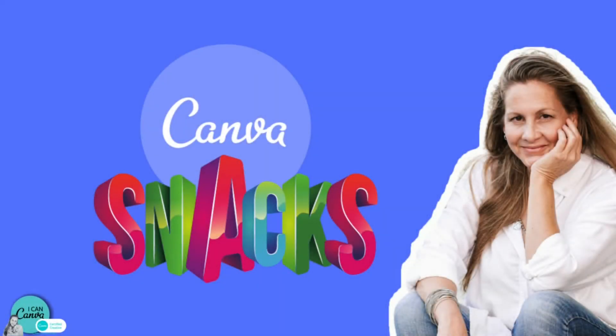Hi, I'm Hadas from I Can Canva. Welcome to my channel and to the Canva Snacks, a series of bite-sized tutorials in less than five minutes to teach you how to use Canva at its best.